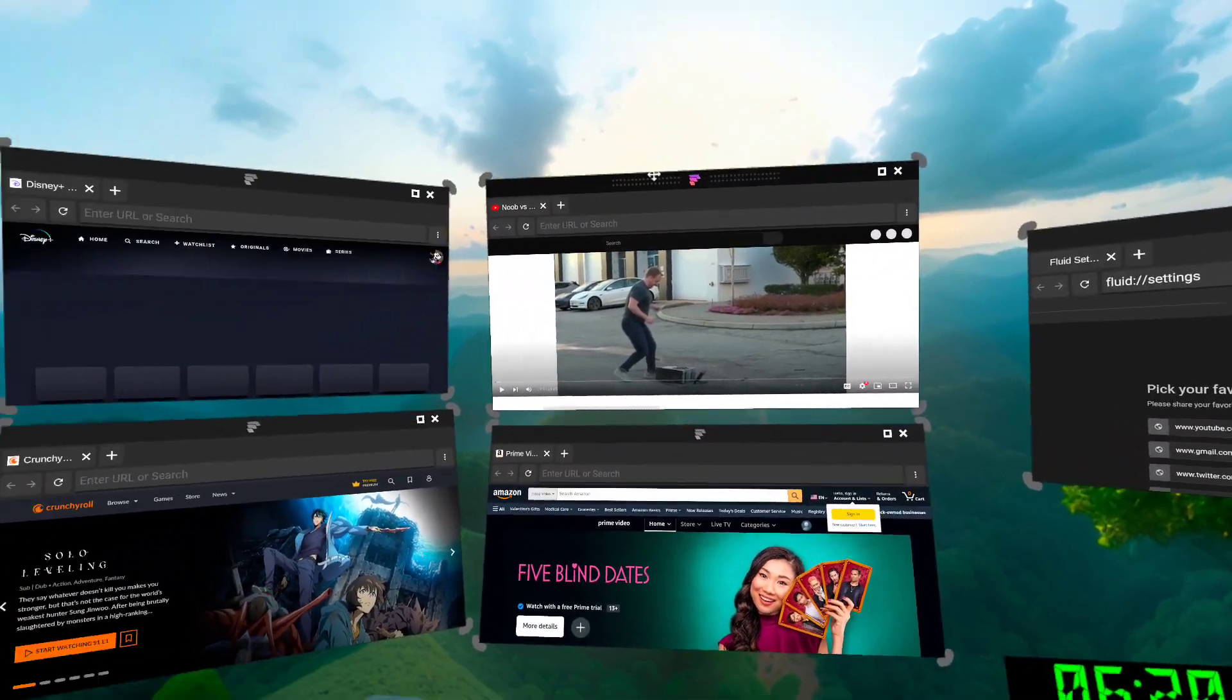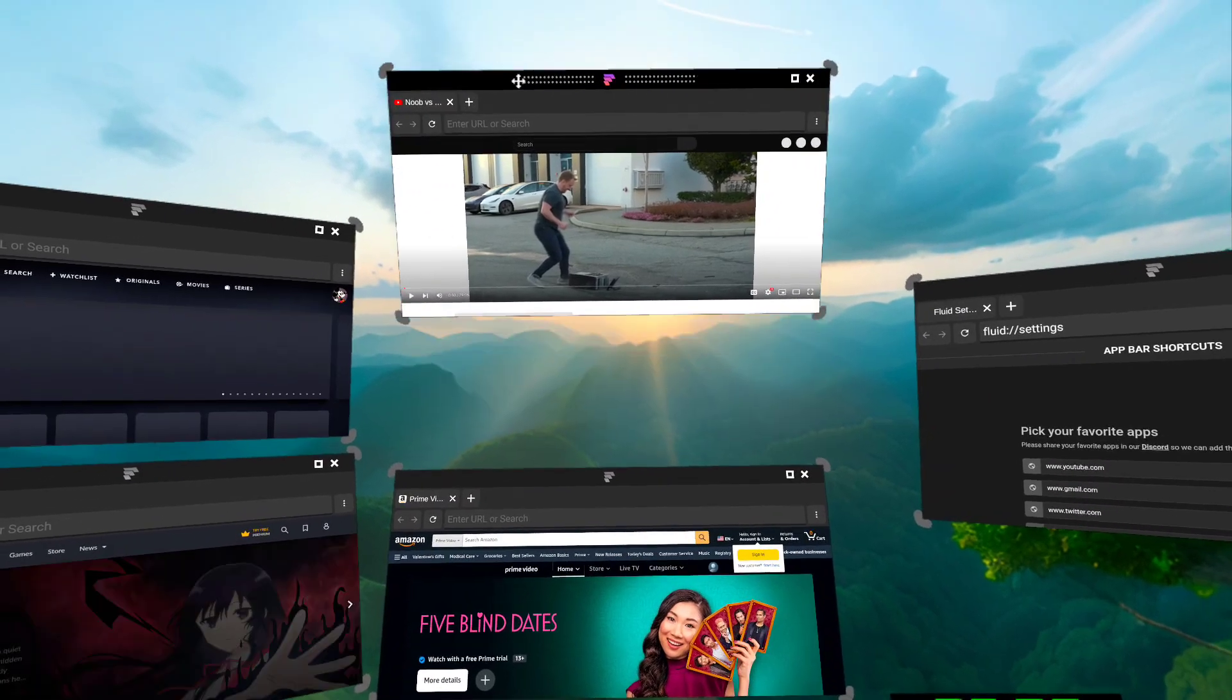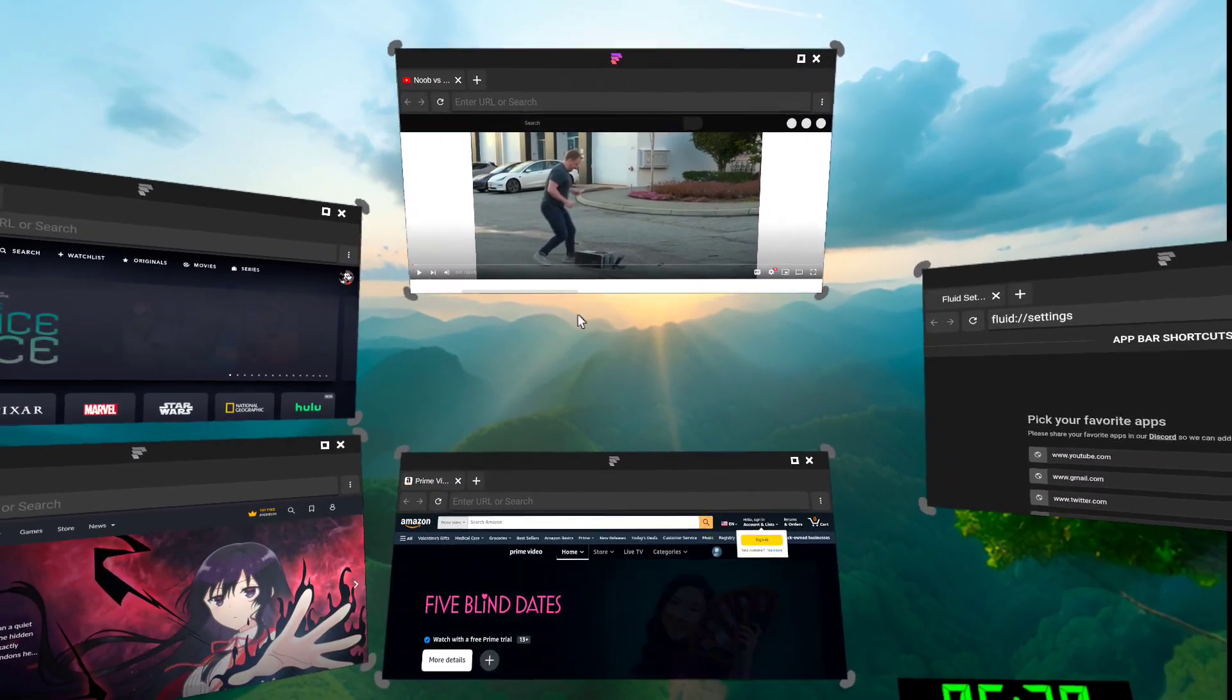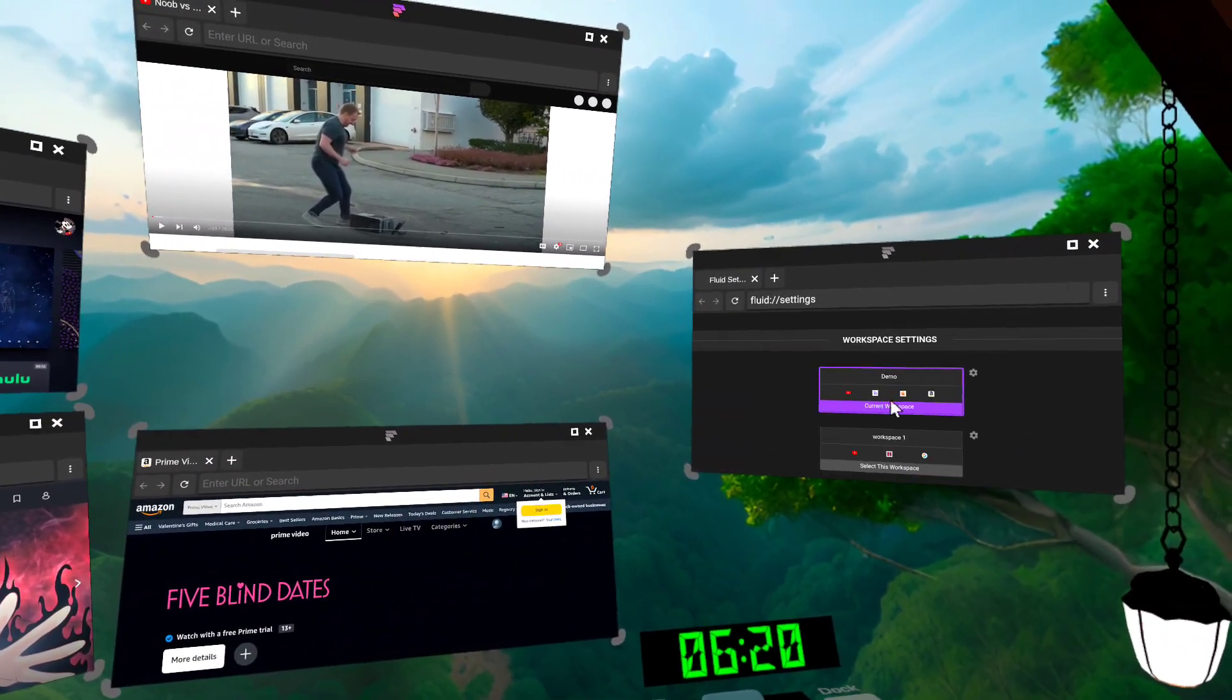And the way it works is, anytime you change this setup, it gets saved. So now if I go back to my other workspace,